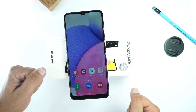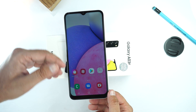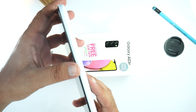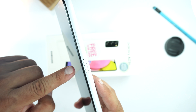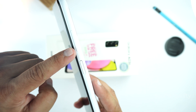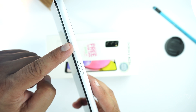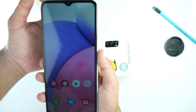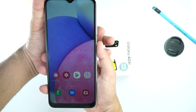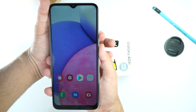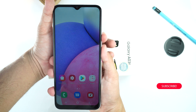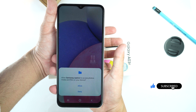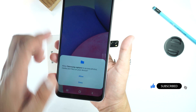Here is the Samsung Galaxy A03s. First, I'm going to show you how to take a screenshot. For that, you need to place your finger on the volume down button and your thumb on the power button, and press them together. Just give a quick press — don't hold the buttons — and give the permission.